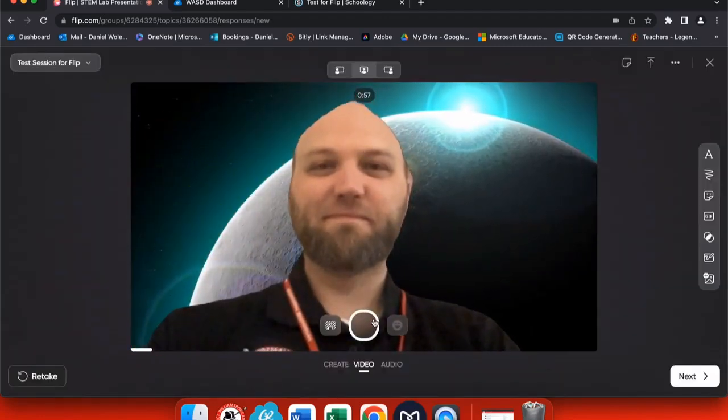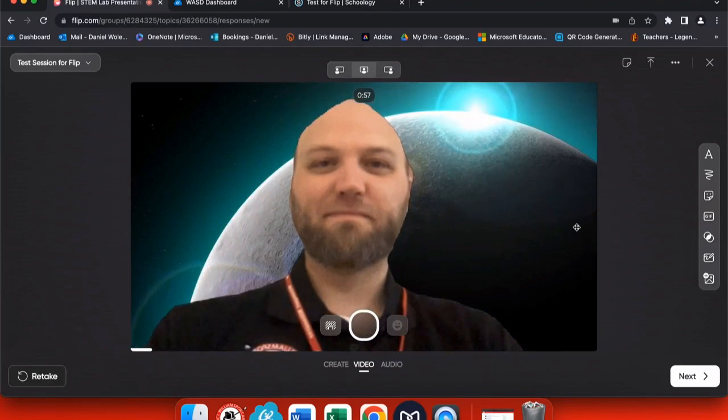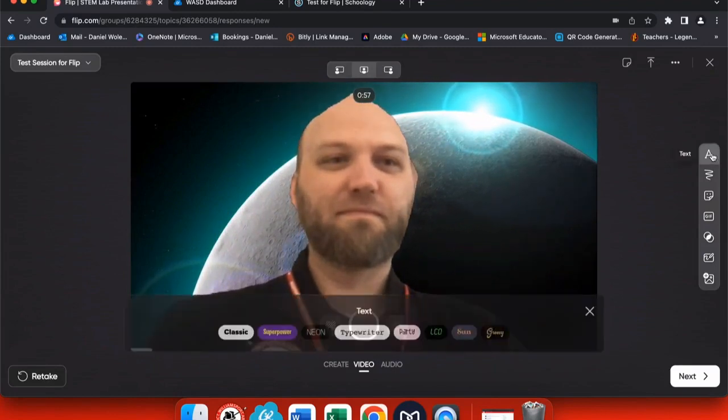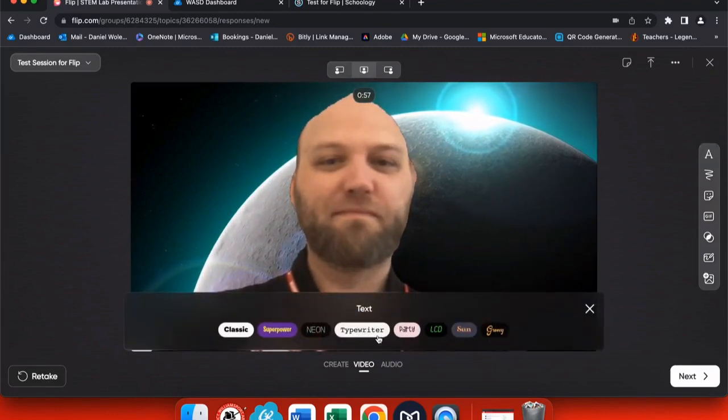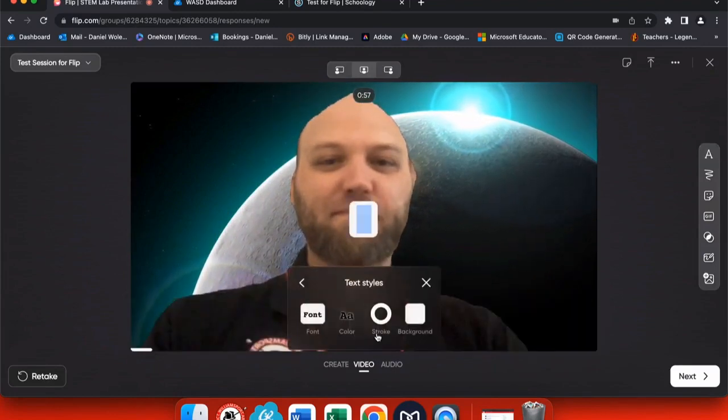So I can say any prompt that I may want as the teacher. I can add text and style this up any way that I would like, add stickers or pictures.